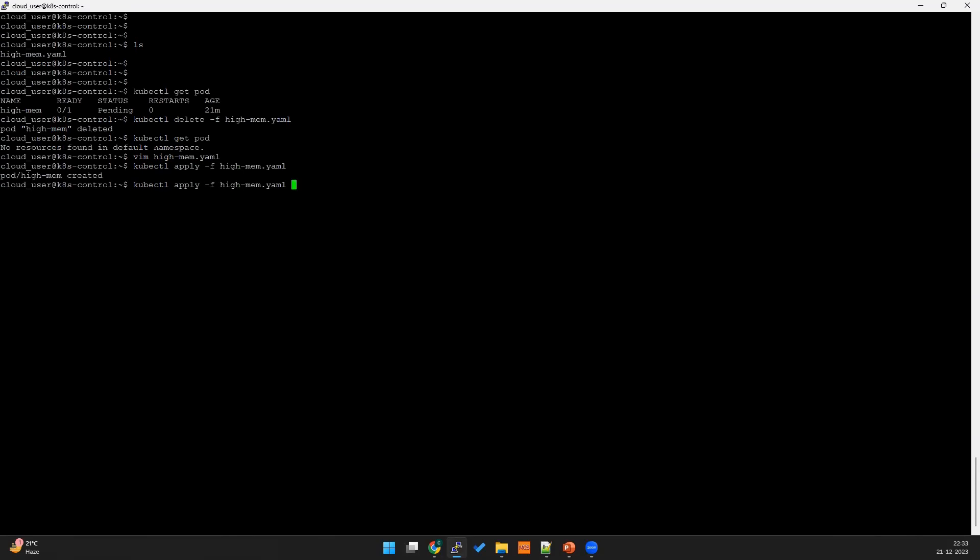Let's run it. Let me run kubectl apply -f high-mem. Okay the pod is ready. Let's check the status of the pod. Obviously it should go to the pending state. Let's try to describe it.